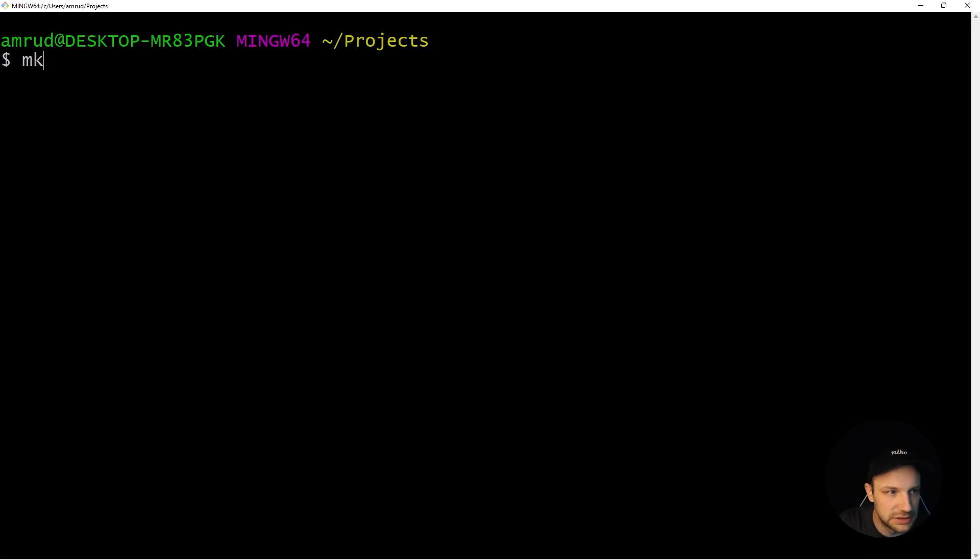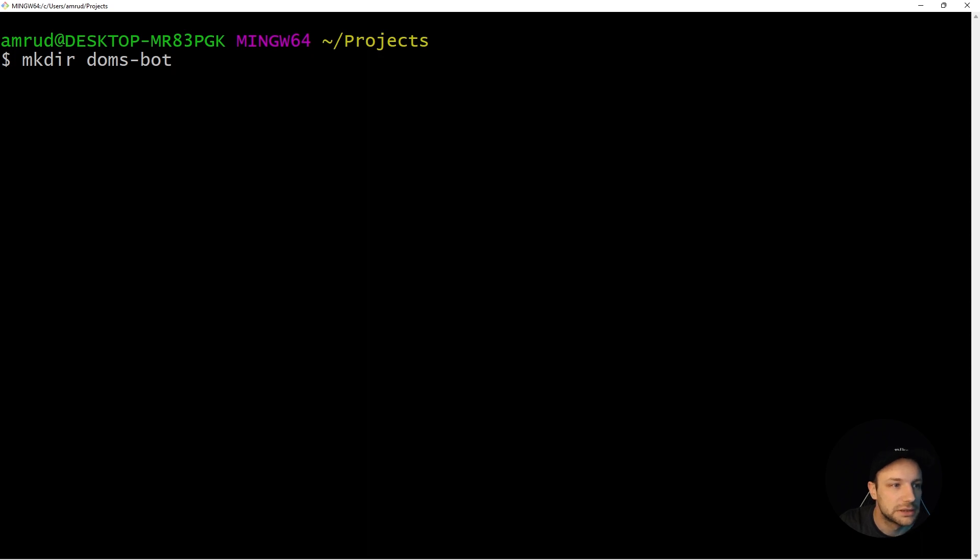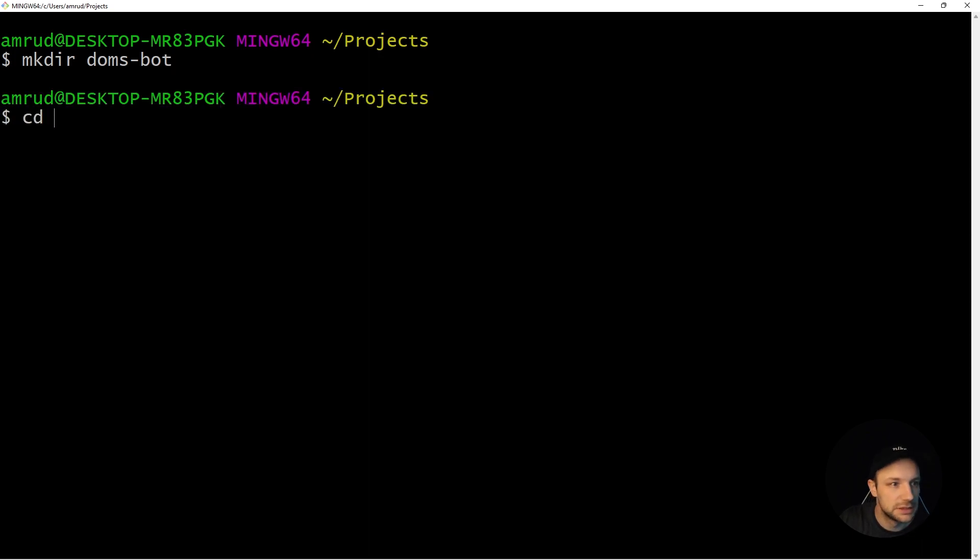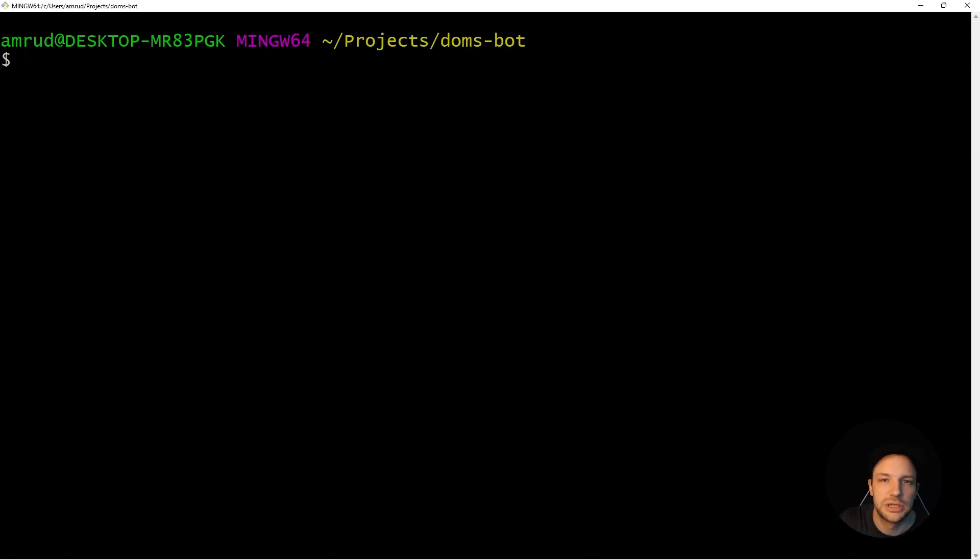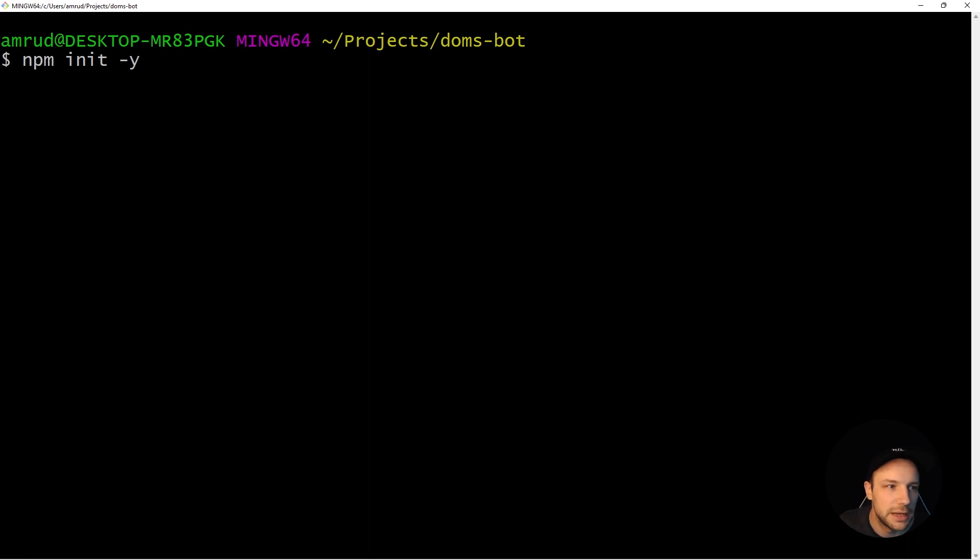In the terminal let's create a new directory, let's call it domspot, cd into that. And here we can initialize our npm project with the command npm init -y.